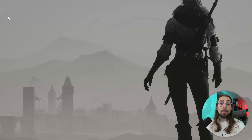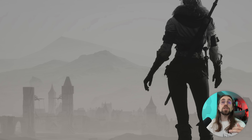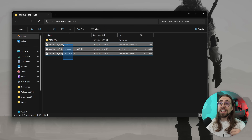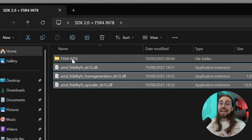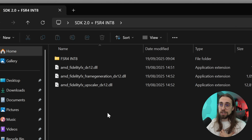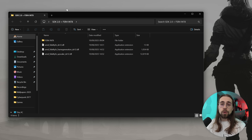The first thing you need to do is go to the link in the description or the pinned comment and download the folder, which will contain these three DLL files and the FSR 4 Int8 version.